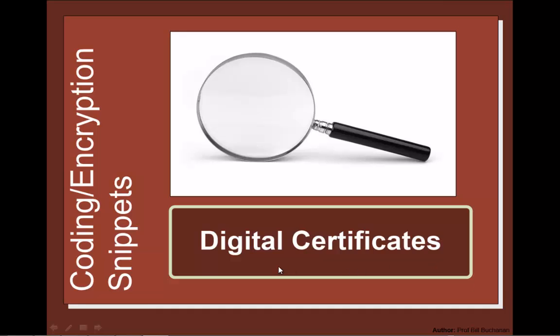Let's have a look at digital certificates. Digital certificates are actually one of the most misunderstood areas of security and really cause many difficulties when it comes to proving identities and proving that objects are valid.